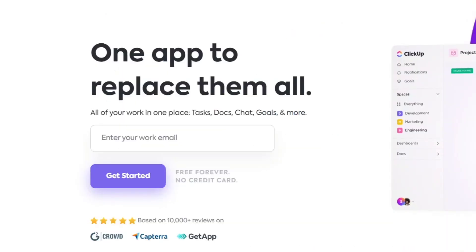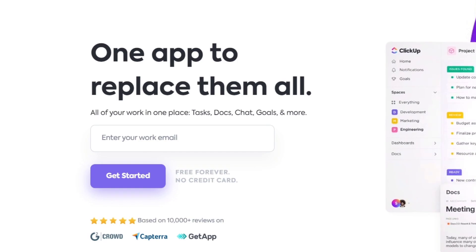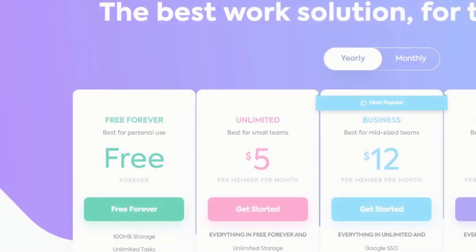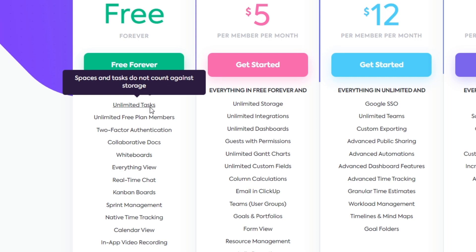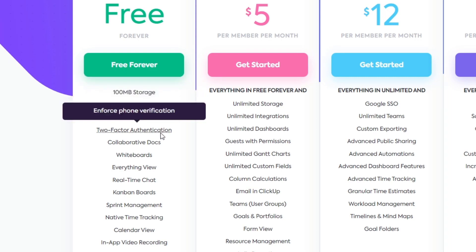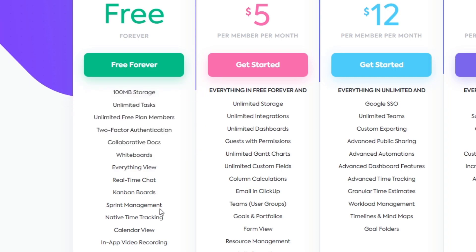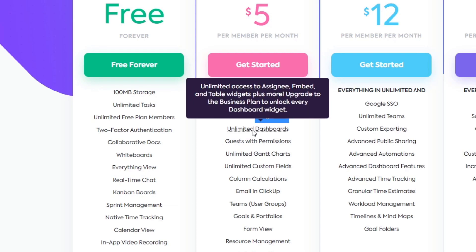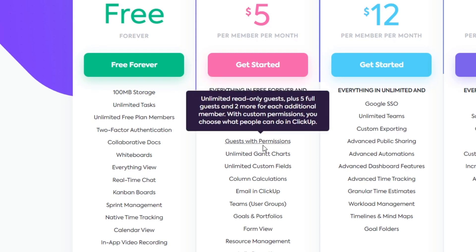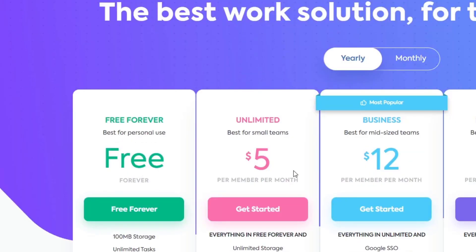Now comparing this with ClickUp — going into their pricing — we have the free, unlimited, business, and business plus accounts. In the free account we have 100 megabyte storage, unlimited tasks, unlimited free plan membership, two-factor authentication, and more. But the key thing to look out for is the actual integrations — ClickUp has a lot of solutions and products, but you're not able to use them all if you have a free account.